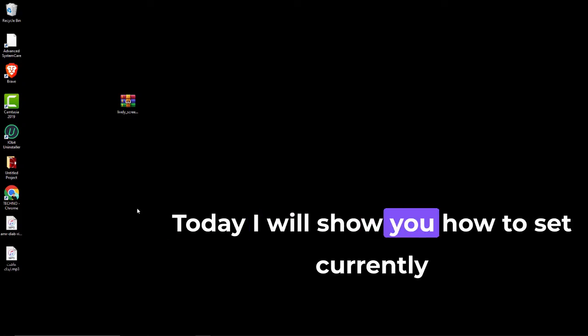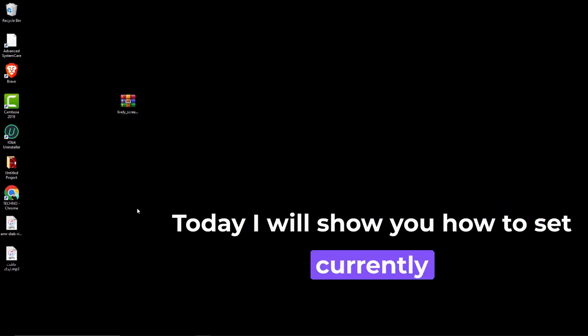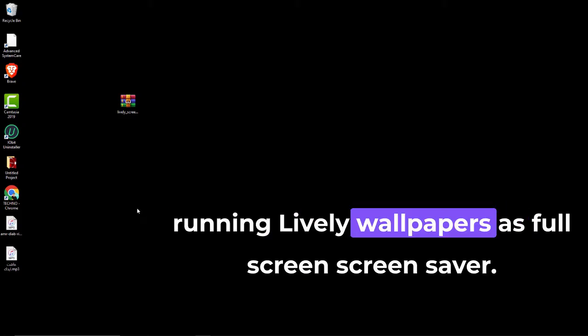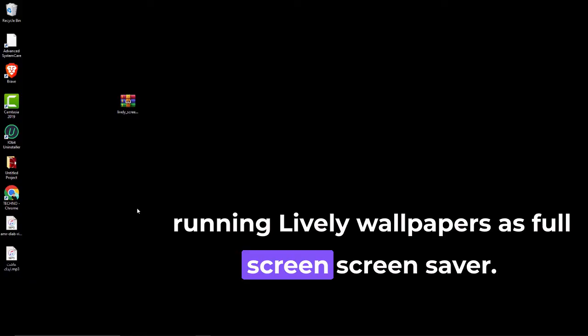Today, I will show you how to set currently running Lively wallpapers as a full-screen screensaver.